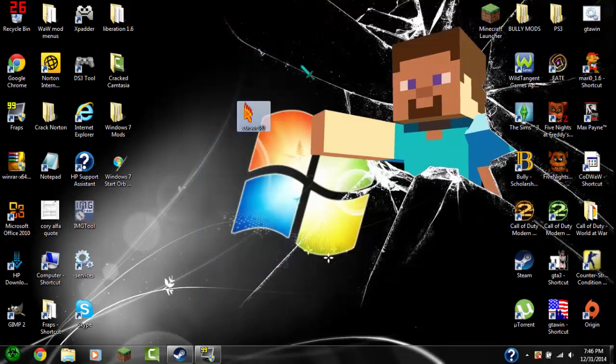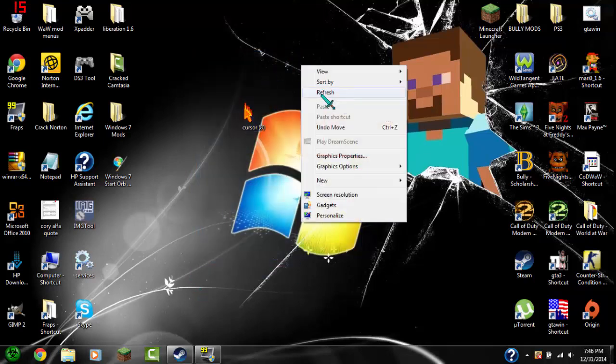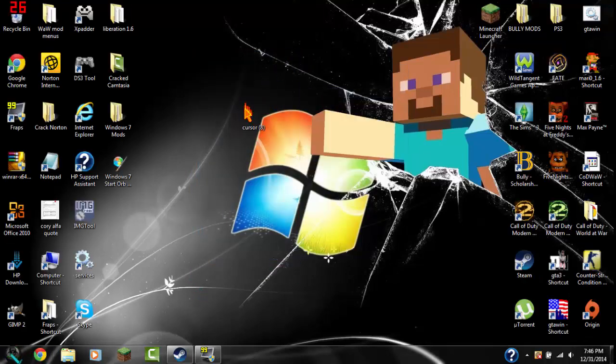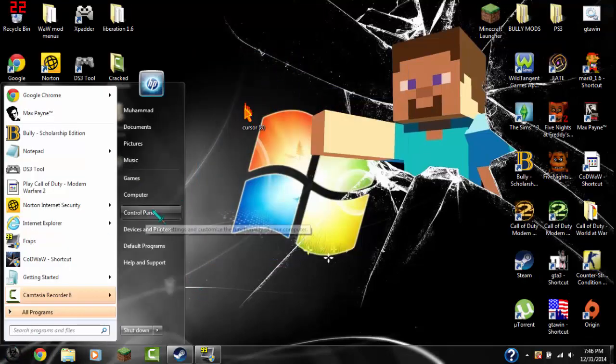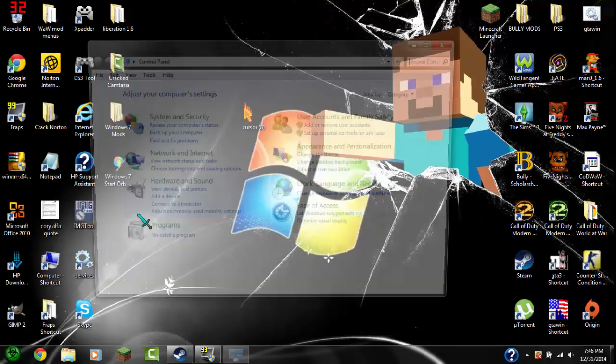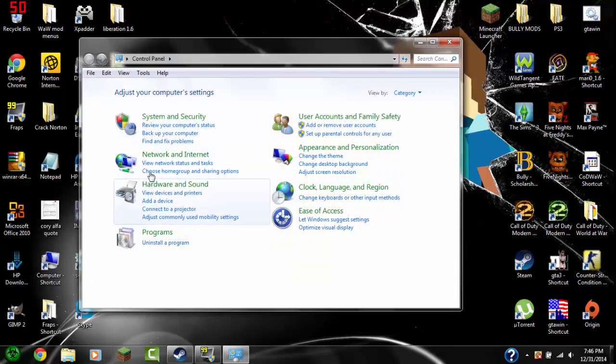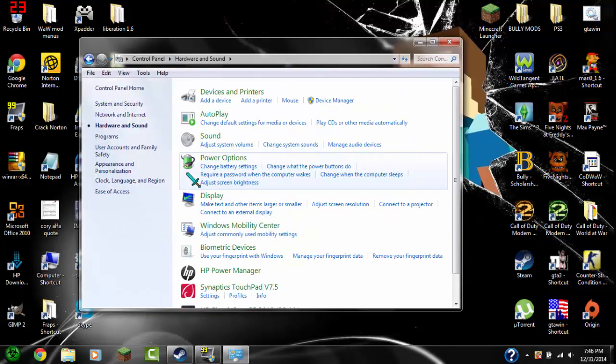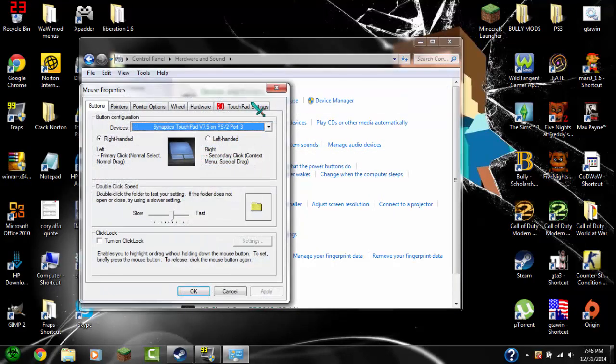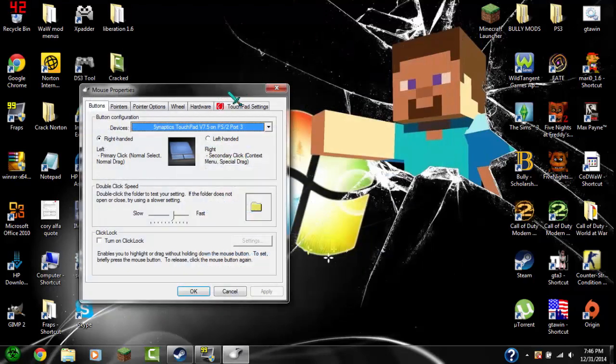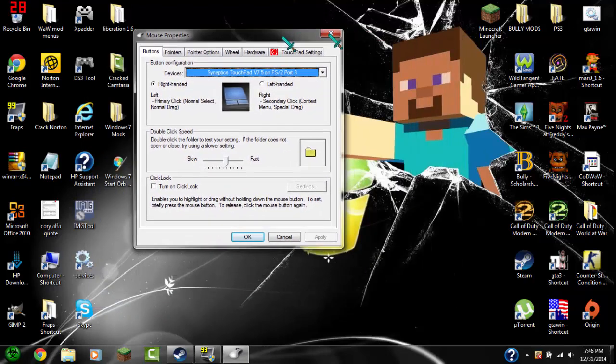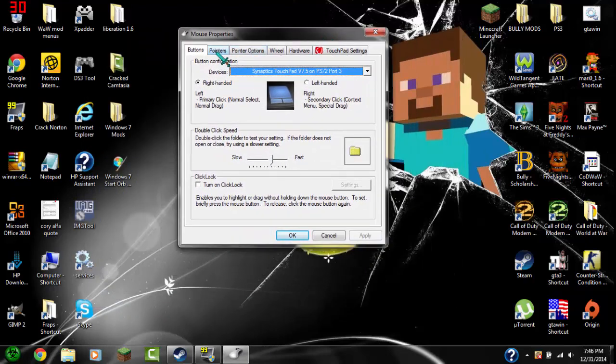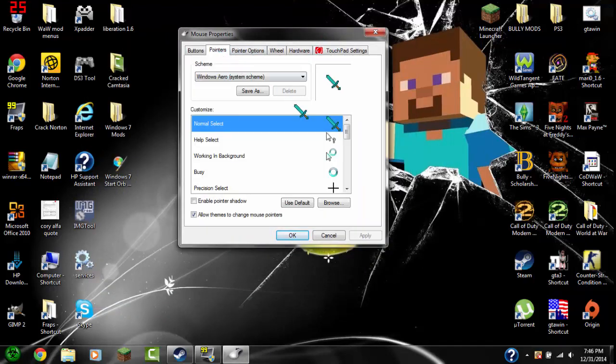Let's say you want to put it on. What you have to do is go to the start button and click Control Panel. Now go to Hardware and Sound, go to Mouse. And now cross this out and go over here. Now that you're here go to Pointers, Browse.